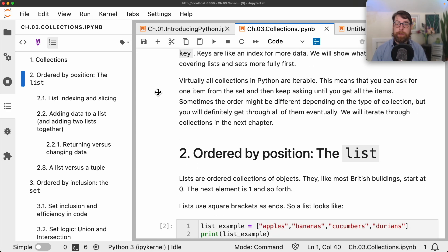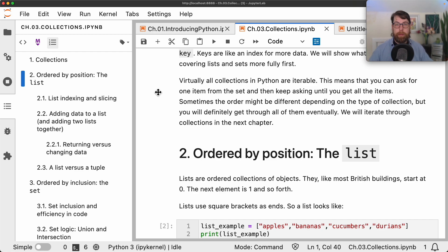Virtually all collections in Python are iterable, meaning you can iterate through them — start from the beginning, ask for one item, then the next, and keep going until the end. The order in which you get items back may vary depending on your version of Python and the type of object. In general, only the list guarantees items come back in the order you put them in. Those issues with ordering and iteration are covered more fully in the next chapter on for loops and while loops.